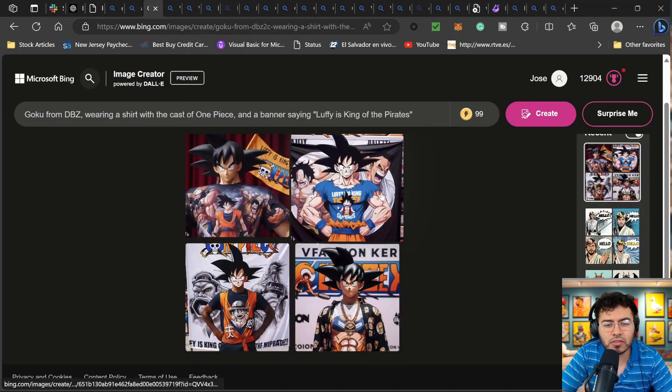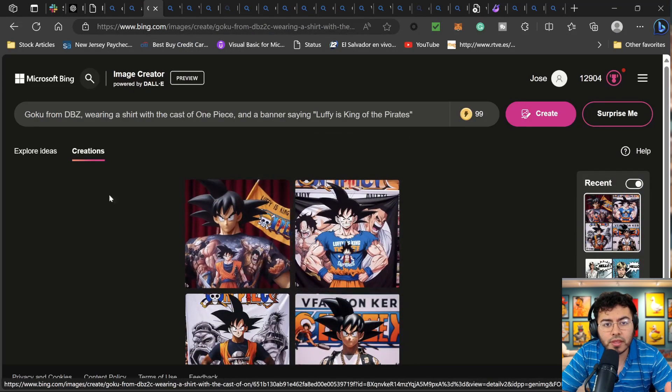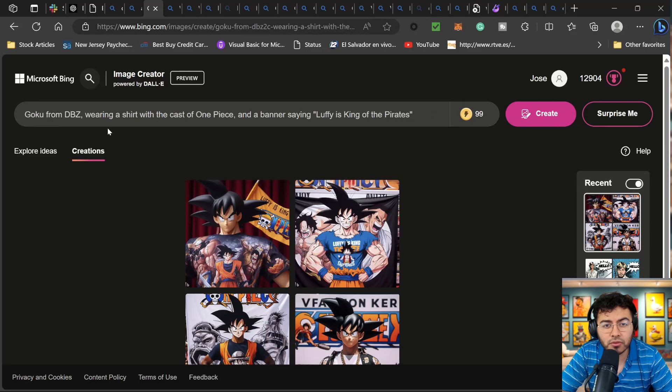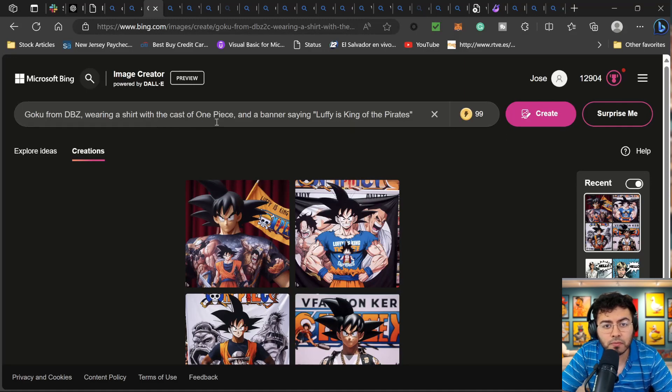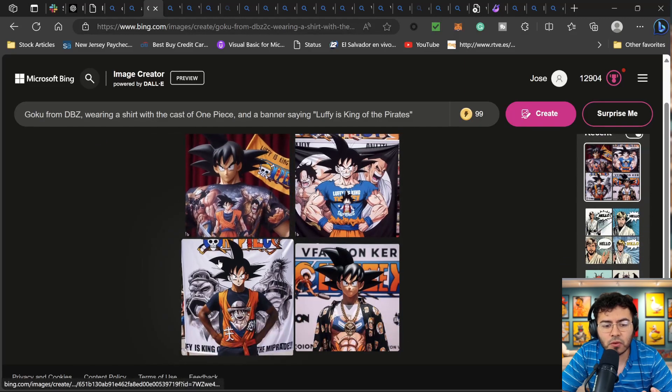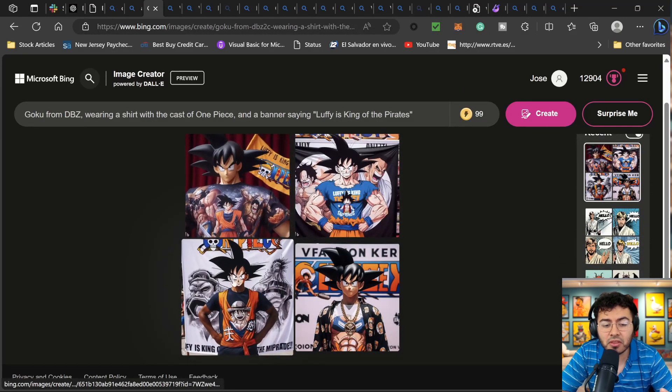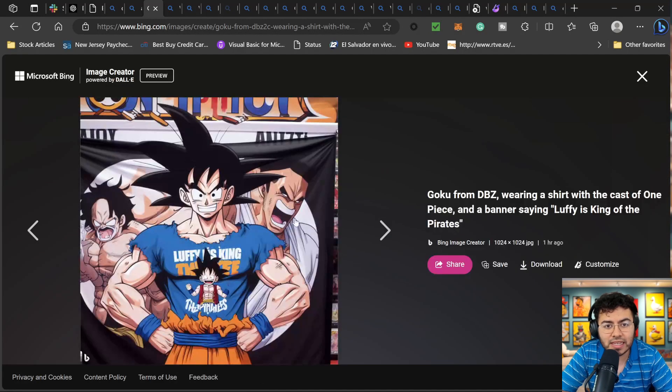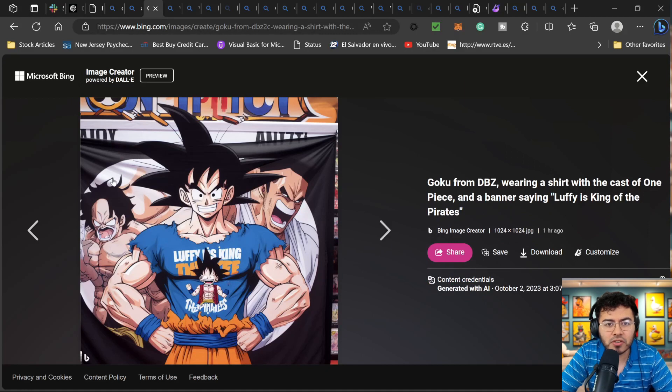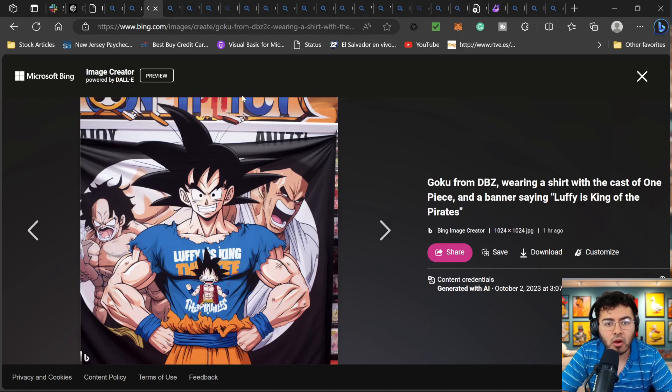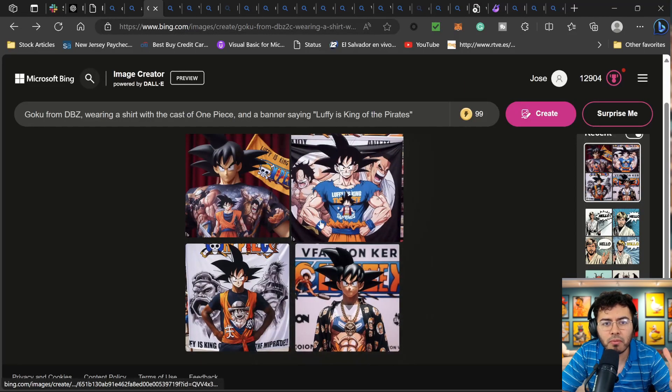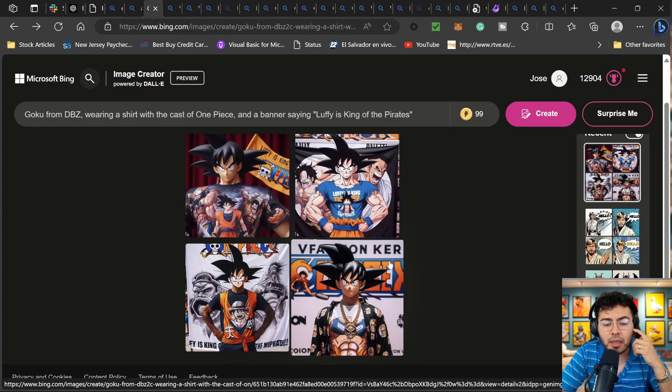If we continue, I wanted to see how crazy I can go with this. I put Goku from Dragon Ball Z wearing a shirt with the cast of One Piece and a banner saying Luffy is king of the pirates. So pretty interesting. I want to say some of them look pretty weird, but I think this one is insane. We can see Goku, we can see Luffy is king. There's still a lot happening, but even back here we can see the One Piece art style. So there's definitely some work, but I'm pretty sure if I run this prompt a little bit better and run it a few more times, I will be able to get a better result.